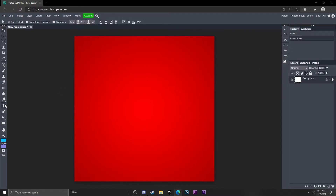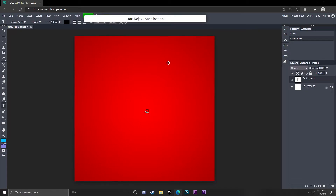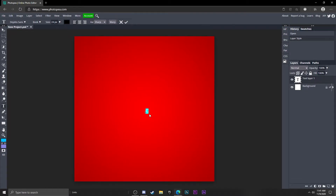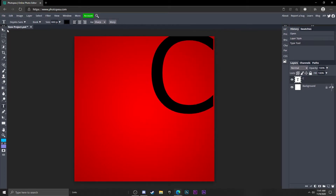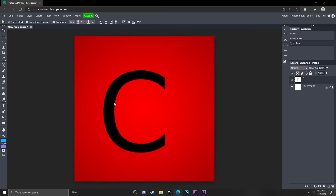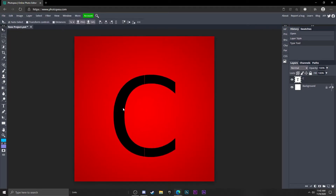Now go to the Text Tool and type in the first letter of your YouTube name or whatever. Mine is C, so I'm just going to type in a C, hit Ctrl+A to select it, and turn the size up to about 300. It's a little too small so we're going to bump it up to 600 — that looks pretty good. Hit the checkmark and move it to the center of your screen.